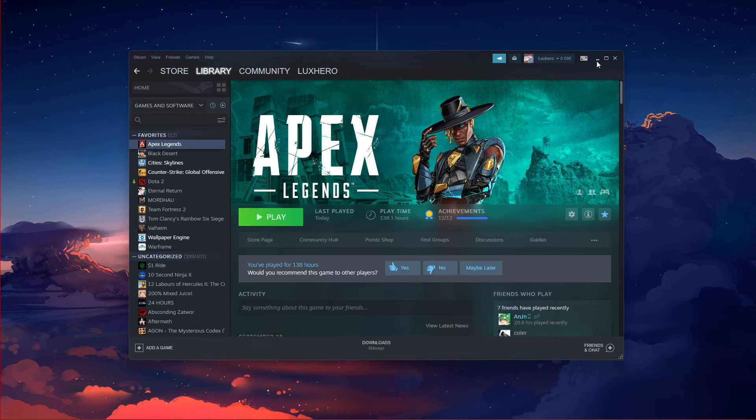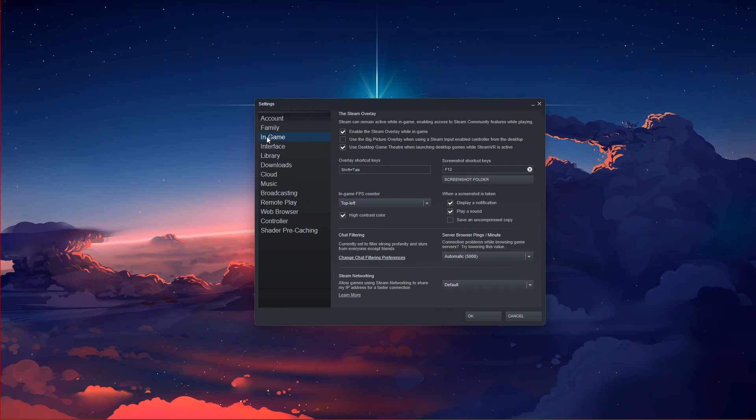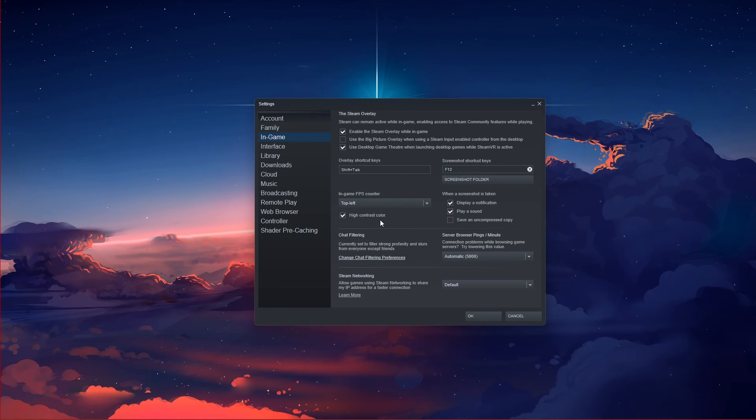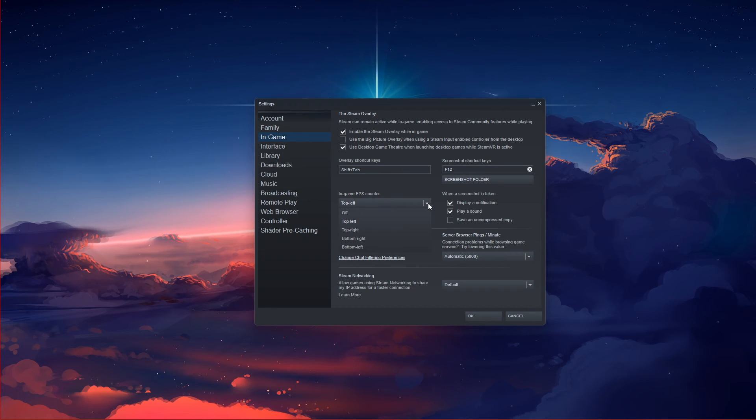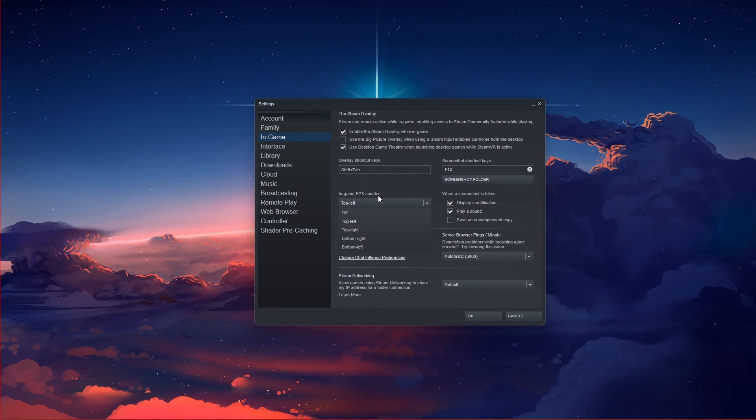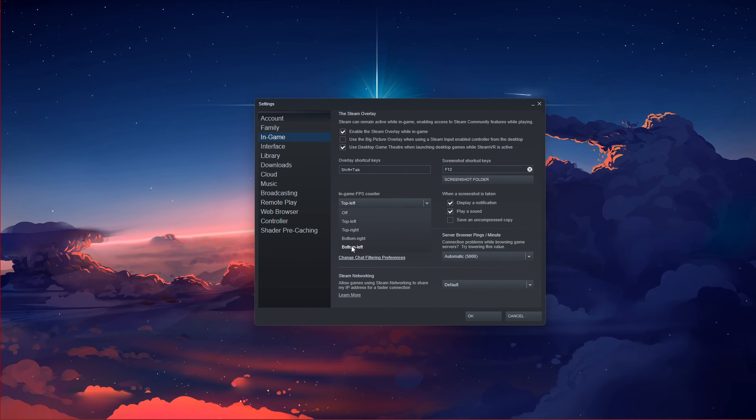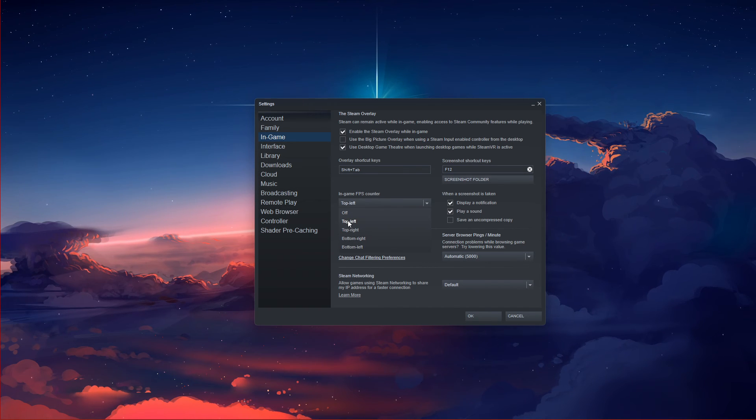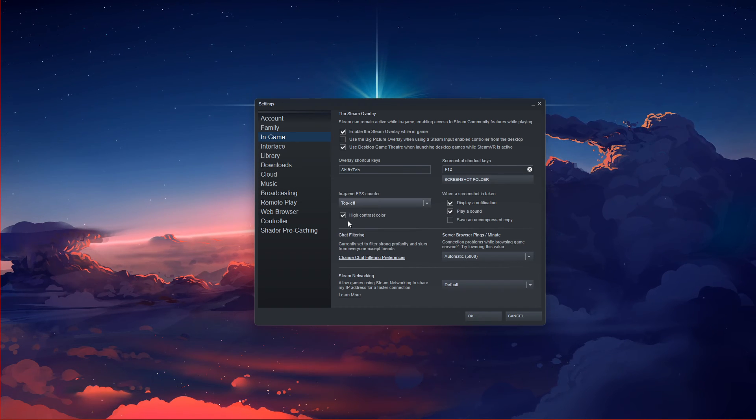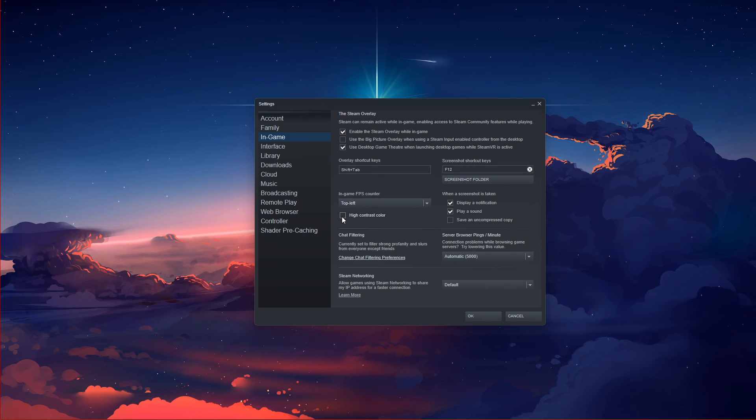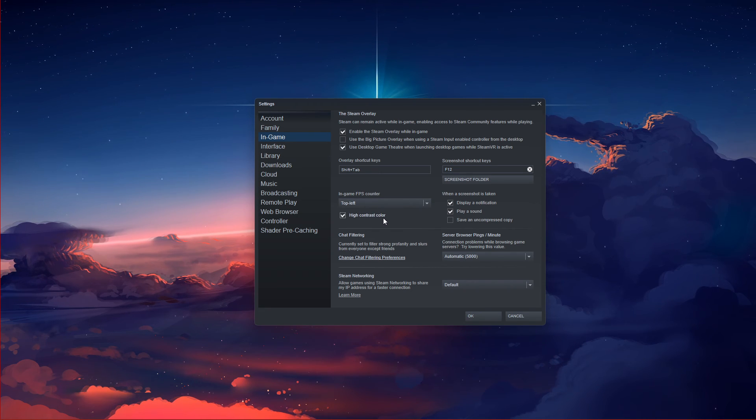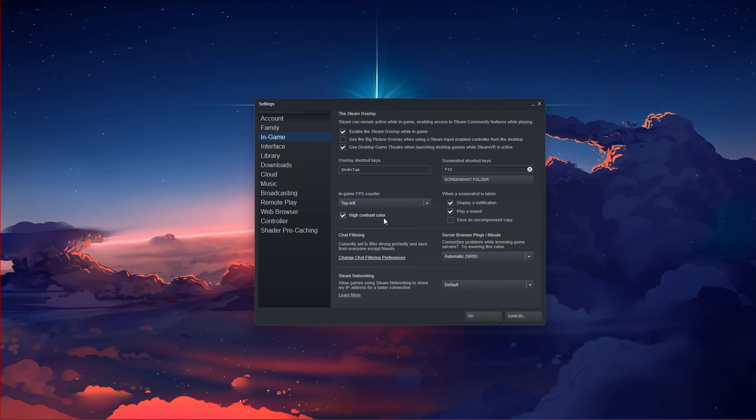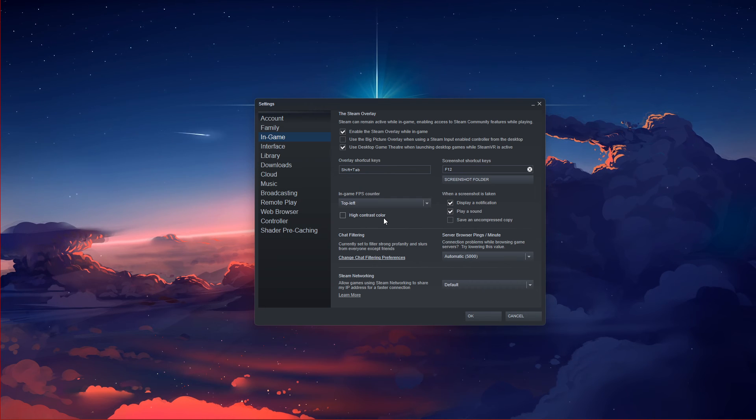A new window will open up. In the In-game tab, you have the option to enable the In-game FPS counter option and set it to one of the four screen corners. You can also enable the High Contrast Color option, which will display your framerate in a bright green color to make it more visible.